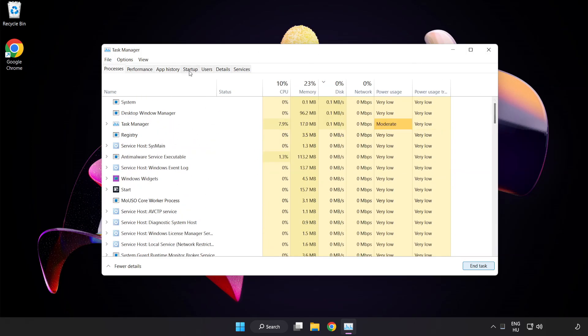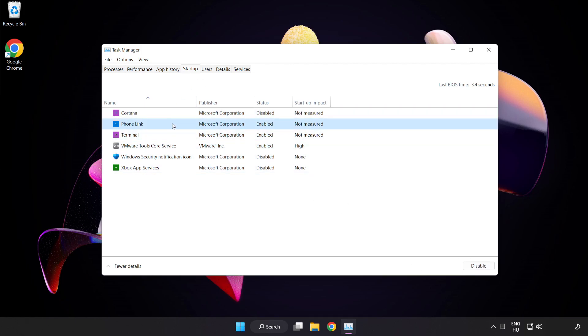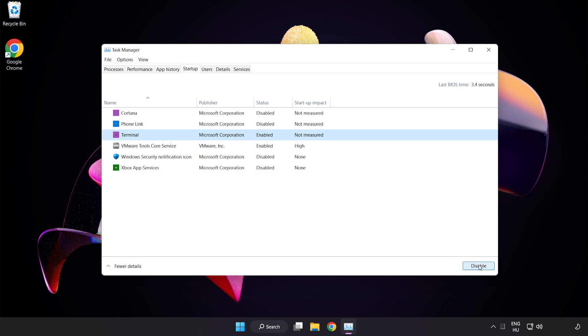Click Start Up. Disable not used applications. Close the window.